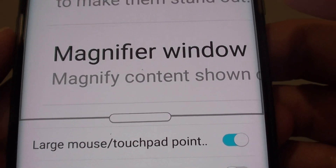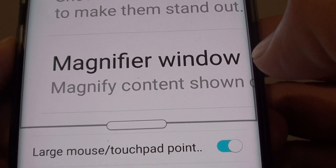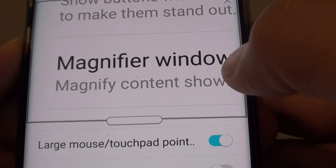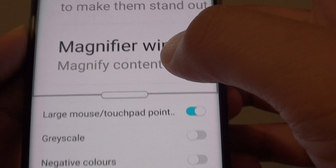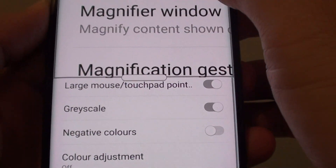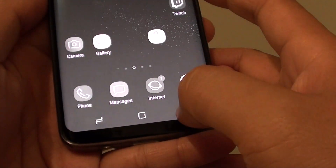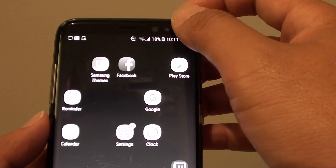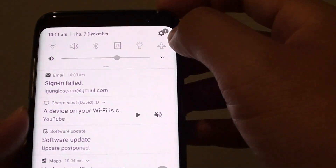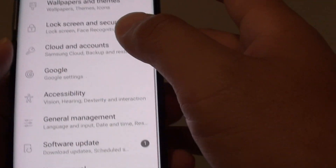How to enable or disable the magnifier window on the Samsung Galaxy S8. First, tap on the home key to go back to your home screen. Then swipe down at the top and tap on the settings icon.